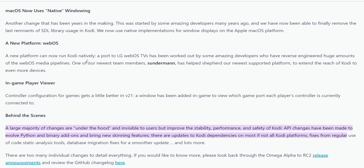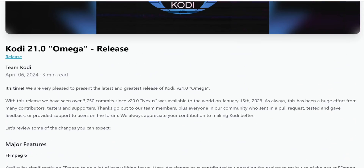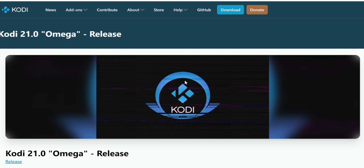A new platform has also been added — LG webOS support is now available. Support for LG webOS was worked out by some amazing developers who reverse-engineered huge amounts of the webOS media pipelines. There are a couple more features listed on the main Kodi page if you want to read further, but those were the big ones in my opinion. Let's go ahead and jump over to the install.